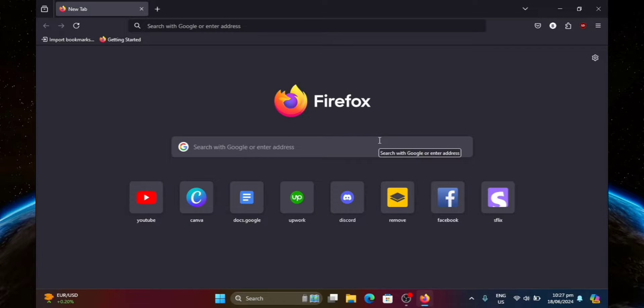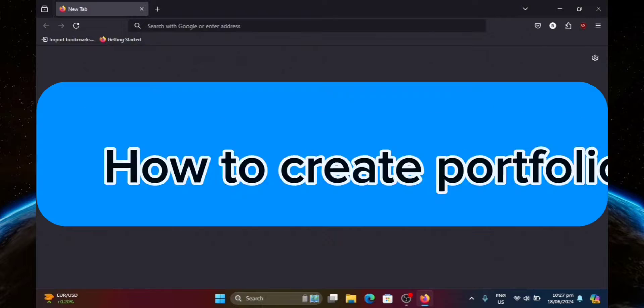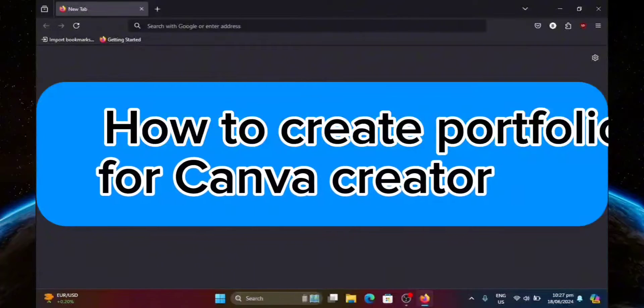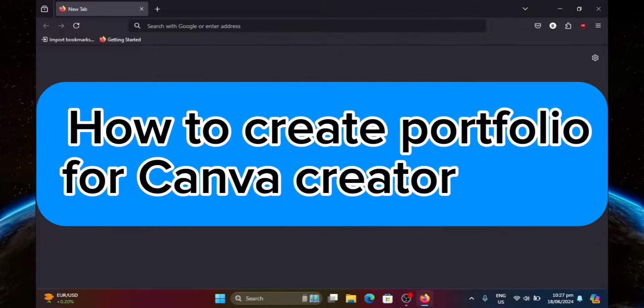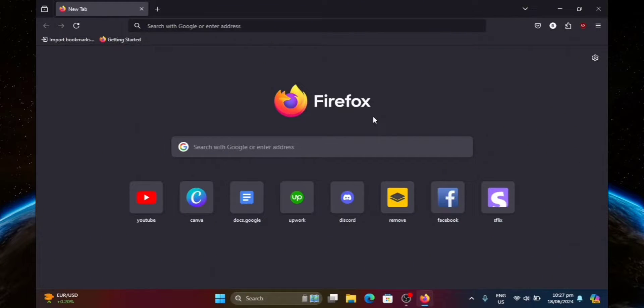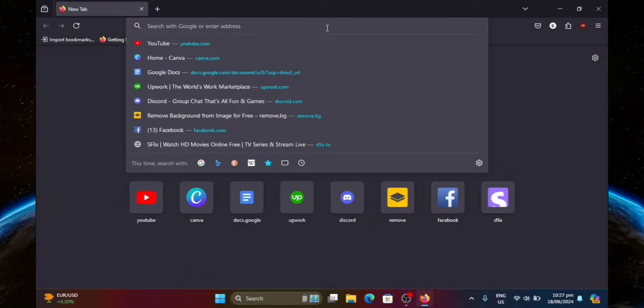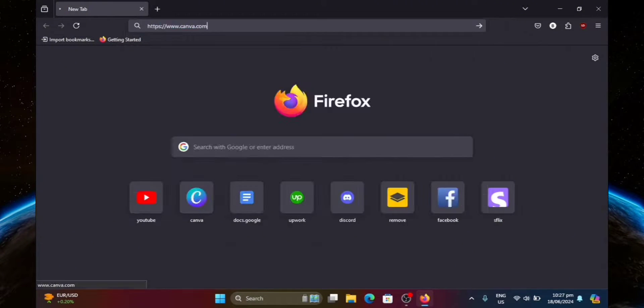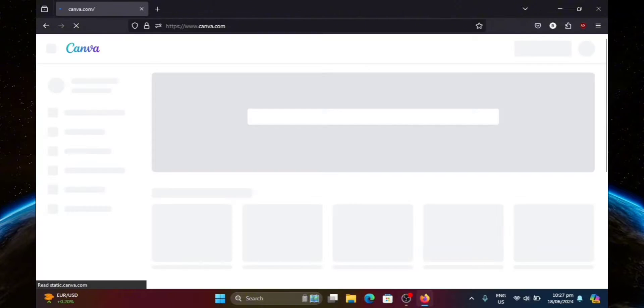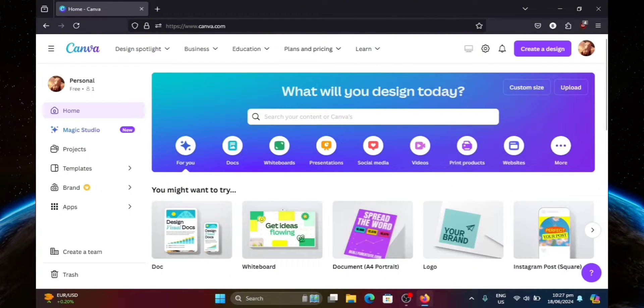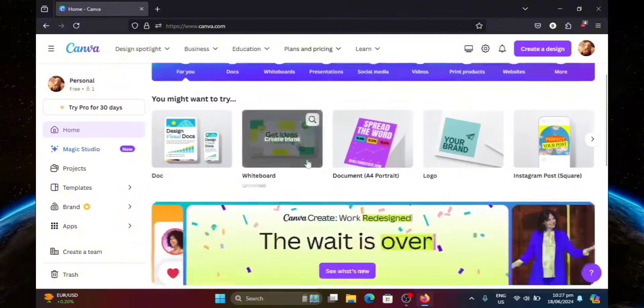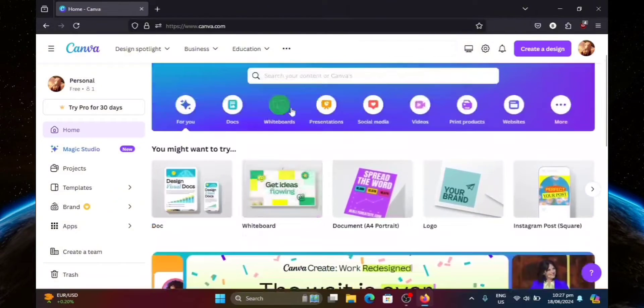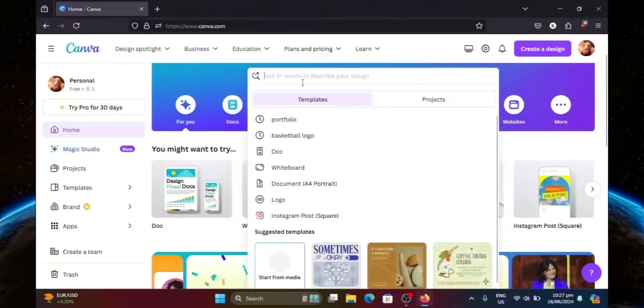Hello guys, welcome to TechTrick's tutorial. In today's video, I will show you how to create a portfolio for Canva creator. So let's get started. First, let's head over to Canva. Now, click on the search bar and search for portfolio.